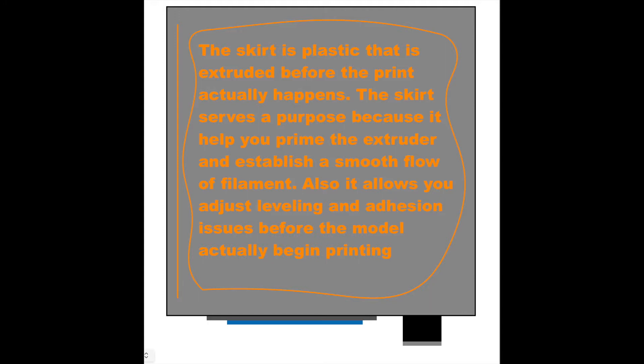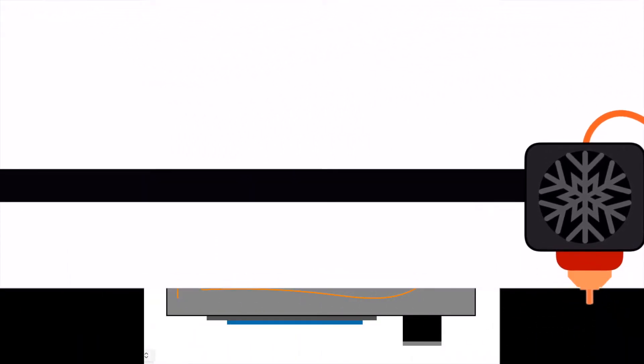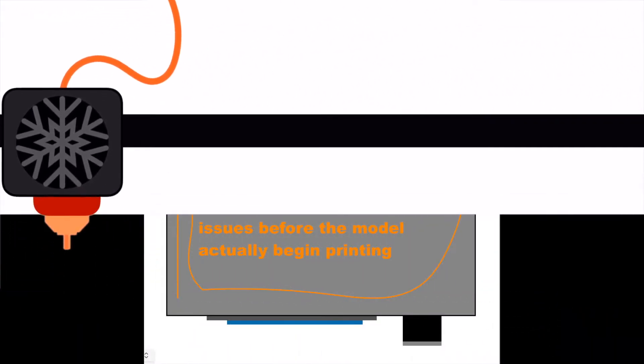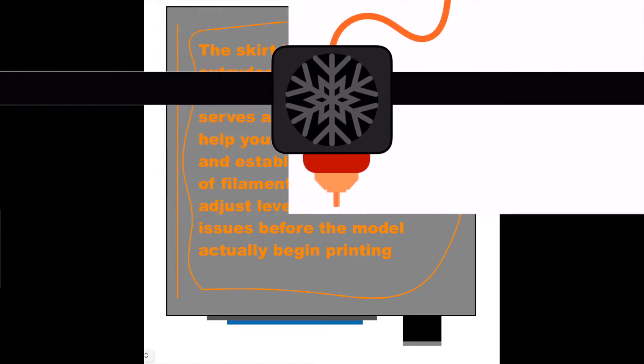The skirt serves a purpose because it helps you prime the extruder and establish a smooth flow of filament. Also, it allows you to adjust the leveling and adhesion issues before the model actually begins printing.